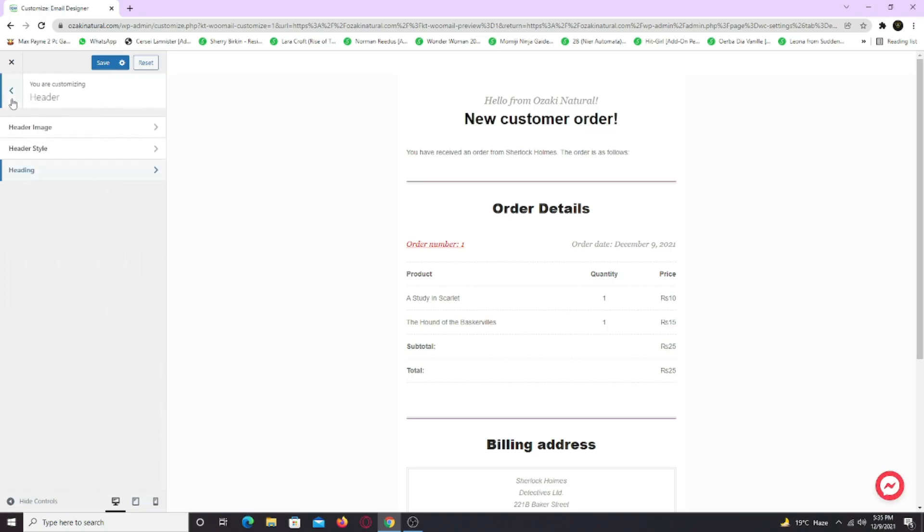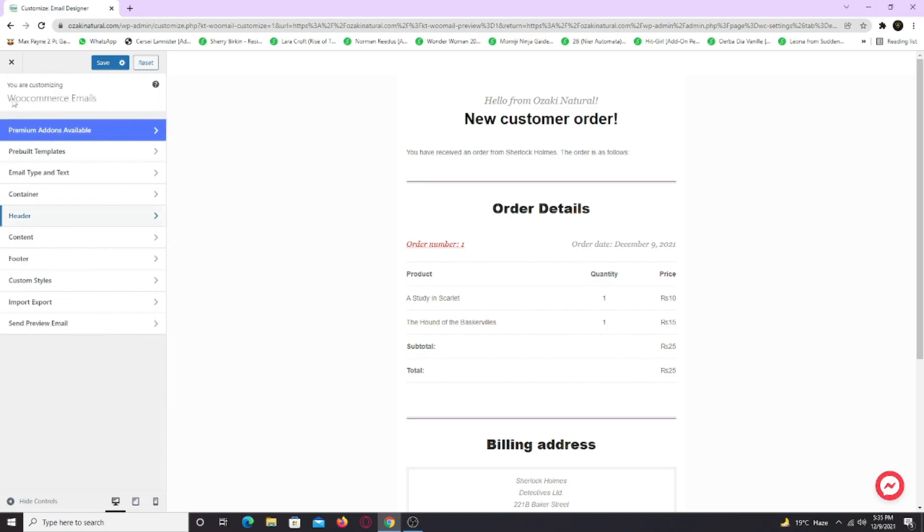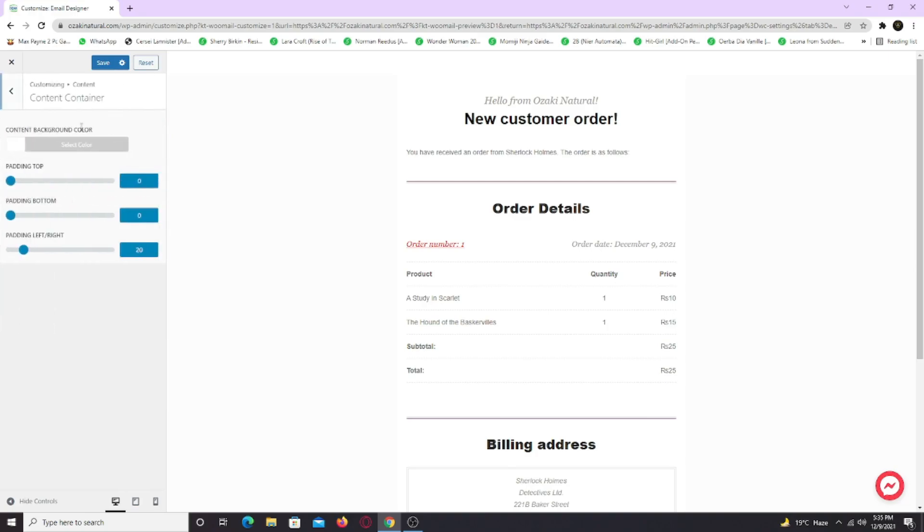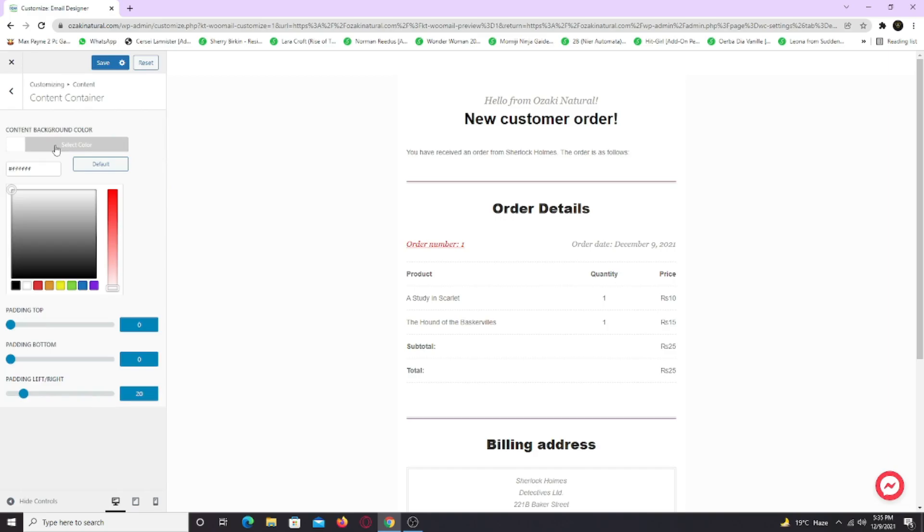Similarly in the content tab, you can change the background colors, typography and styling. I am speeding this up because it's completely up to you how you want your email.